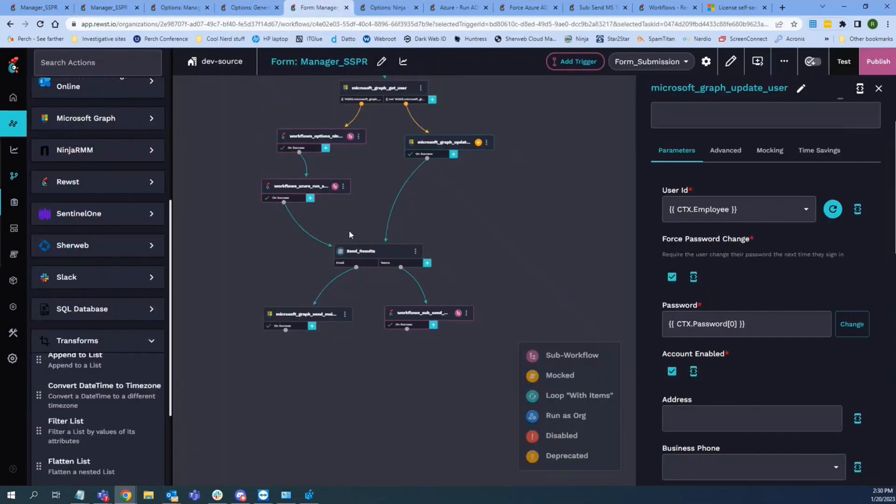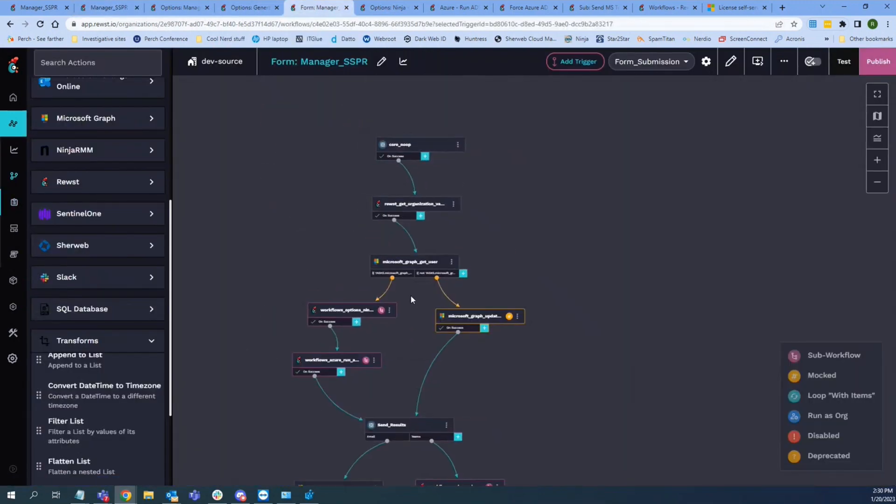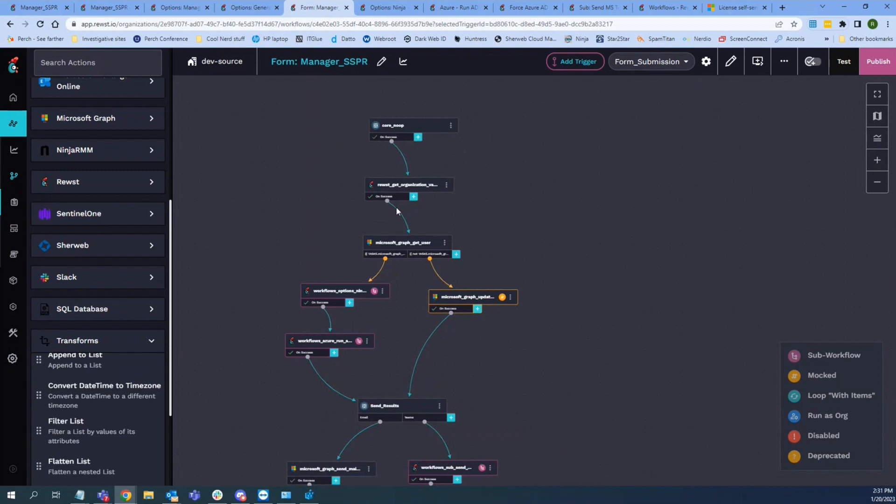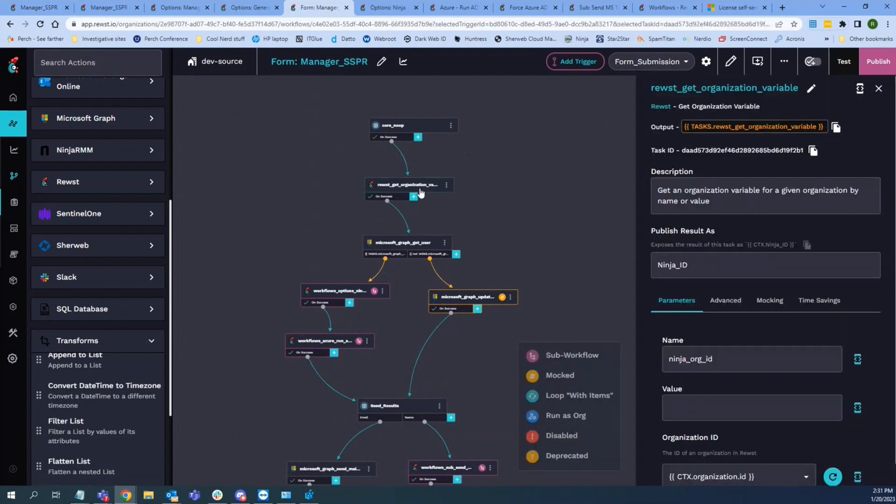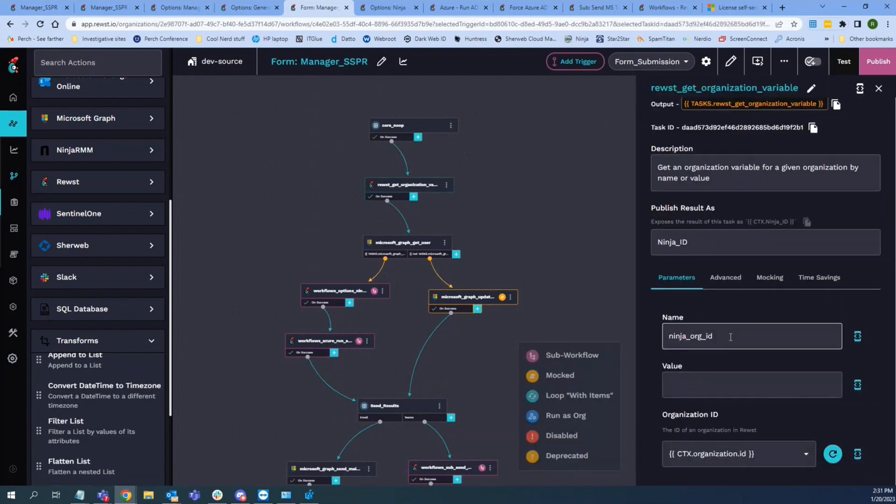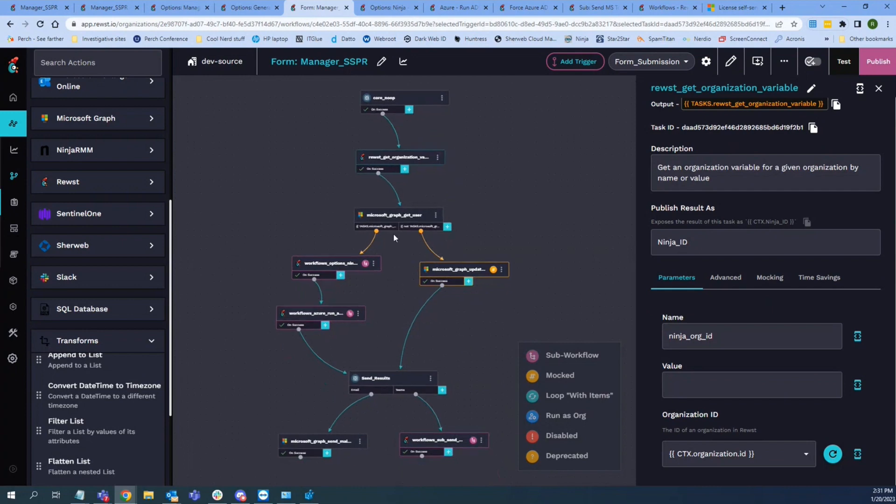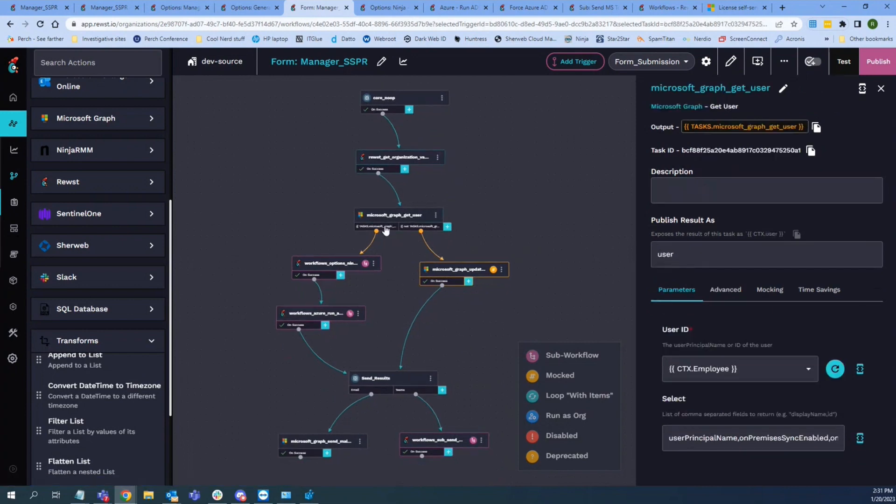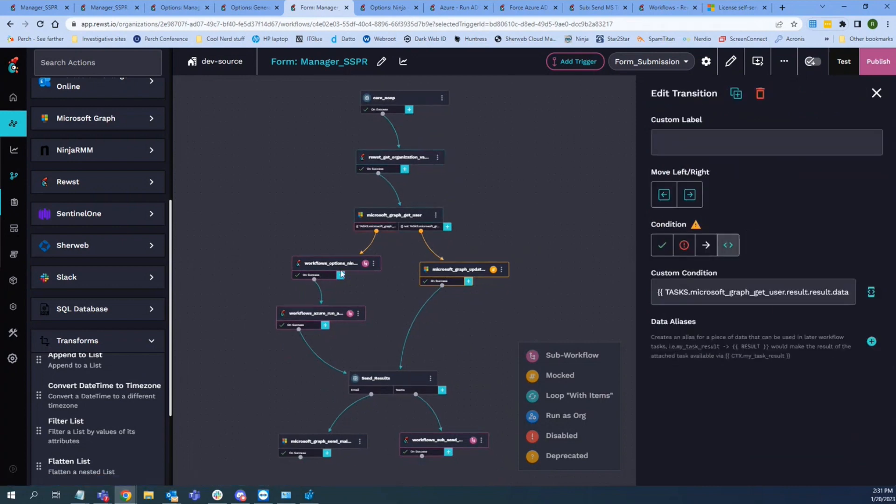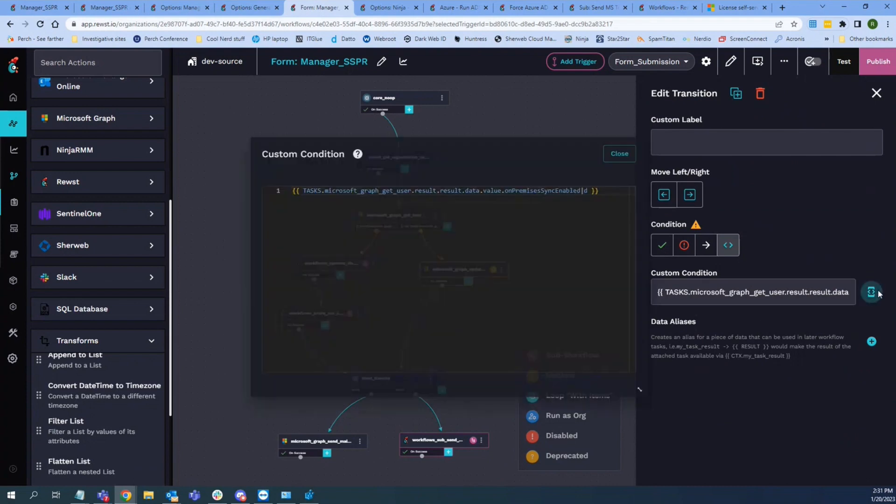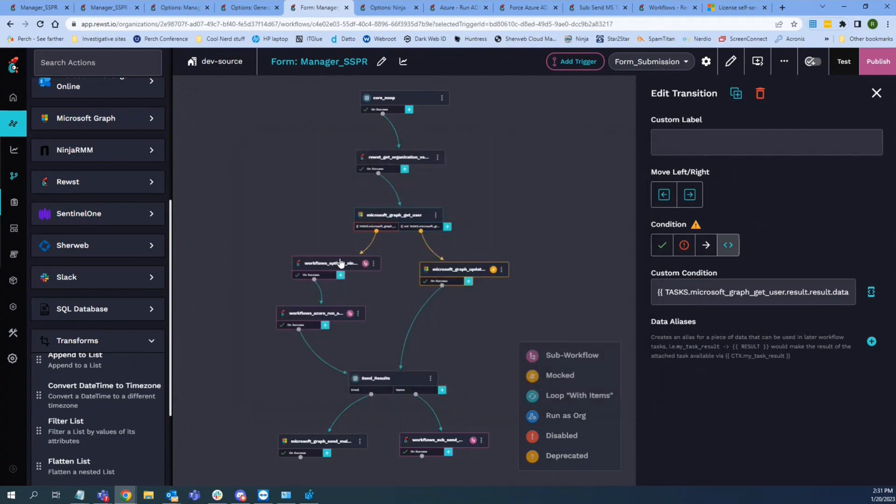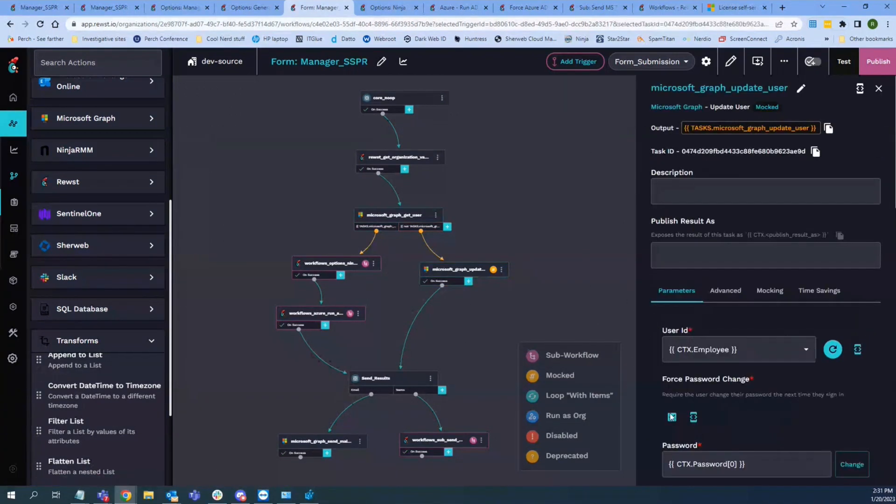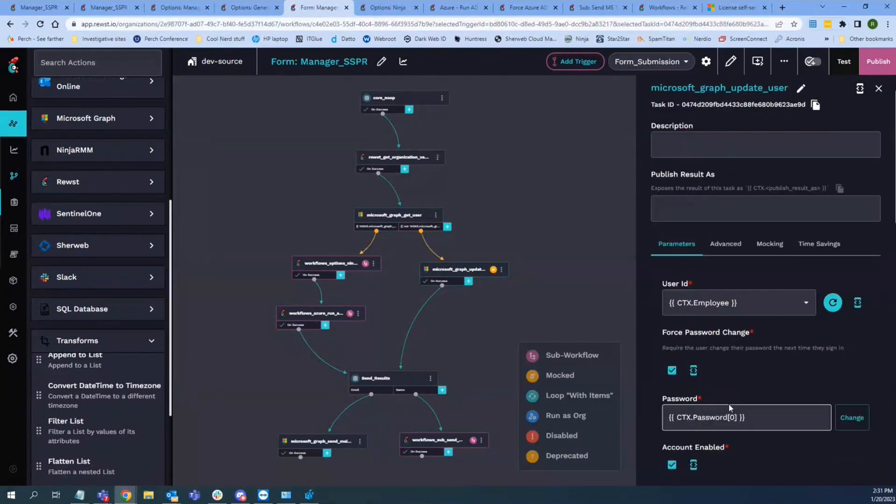And then here's the actual workflow for that. So when we actually submit the form for that, the first thing I had to do was grab the Ninja ID, which is our RMM. Because if we have to go through here and set it locally because they have that sync enabled, we'll need that. So this is just essentially, it looks for the on-premise sync enabled here. If it is enabled, it'll go through the sub workflows here. If it's not enabled, it'll just drop it directly to graph and change the password.